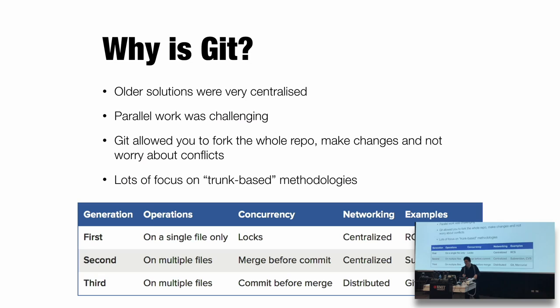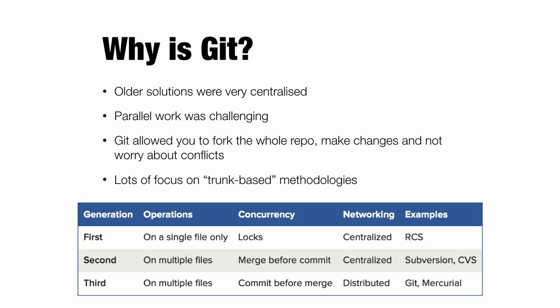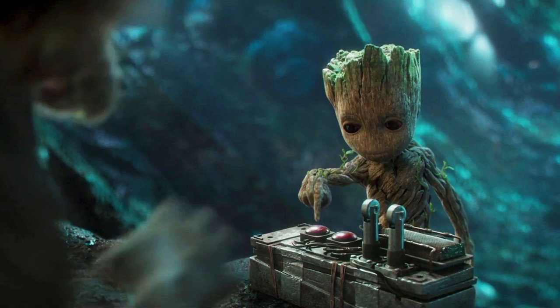Why else is Git? So older solutions are very centralized. Parallel work was hard. Git allowed you to go, hmm, whole repo, I'll take that, make my changes, handle mergers, and then put them back. Whereas previously, there was lots of focus on trunk-based methodologies. And these can be unreliable. Now, I say unreliable, but we've actually, in the Git world, kind of moved back towards trunk-based methodologies. So maybe they're not so bad.